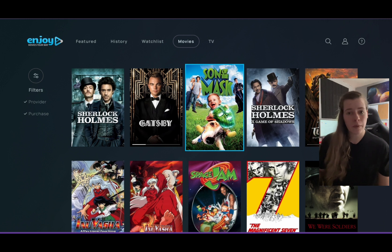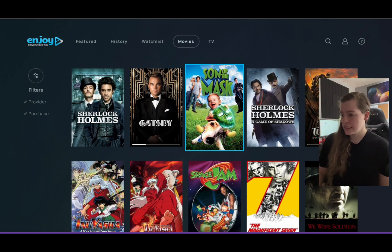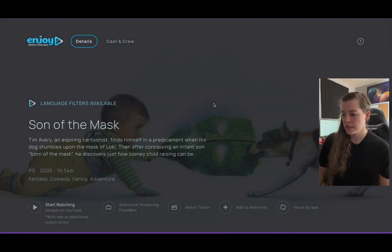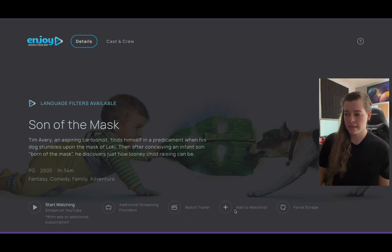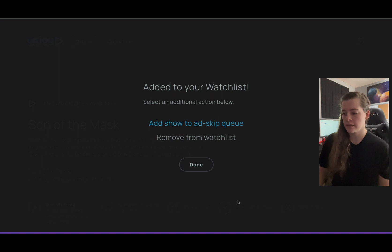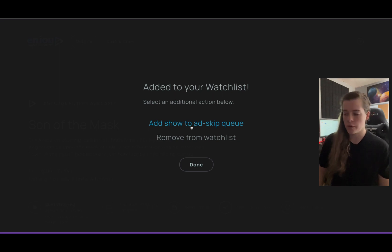So let me walk you through how to do that. We're going to go in and choose a movie — I'm just going to choose Son of the Mask for this example. Then we're going to hit Add to Watch List. As you can see, it says Add Show to Add Skip Queue or Remove from Watch List. So we're going to hit Add Show to Add Skip Queue.